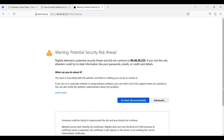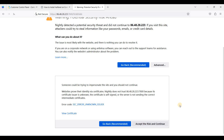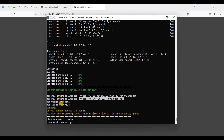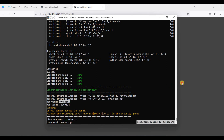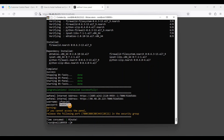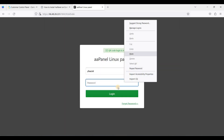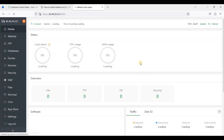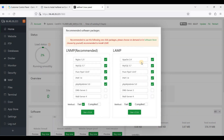Highlight the panel URL and paste it into your browser. Click Advanced and click Accept the Risk and Continue. Enter your username and password, then click Login.